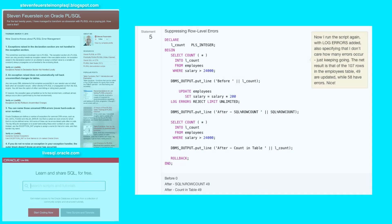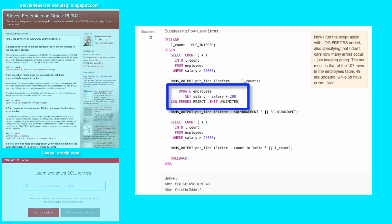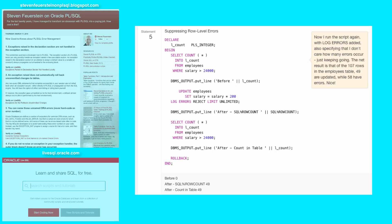Moving on to statement five. Now I've added the log errors clause to my update statement. Notice I'm saying I don't care how many errors occur, keep on going—reject limit unlimited. And now we see very different behavior.